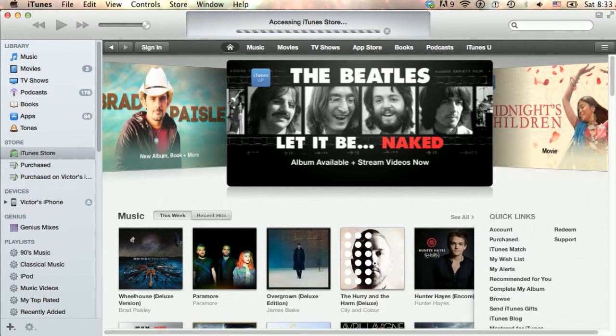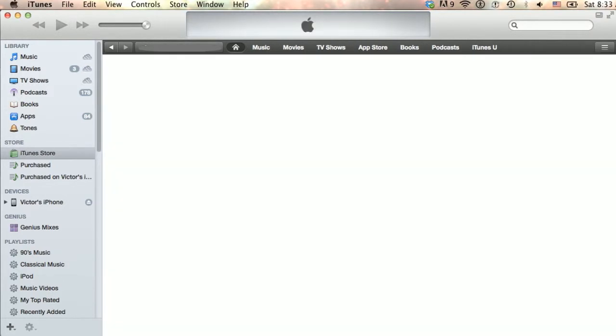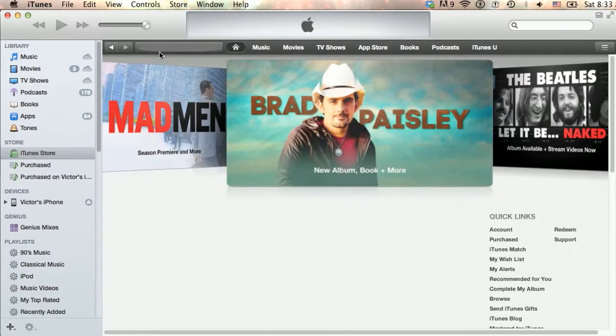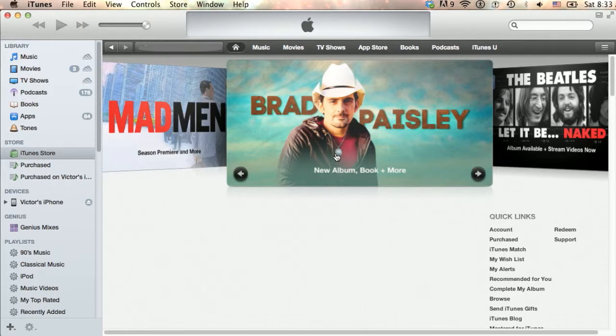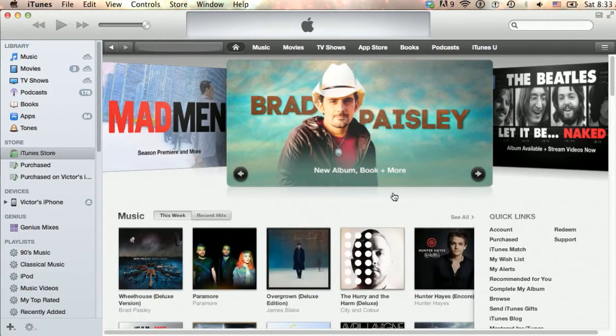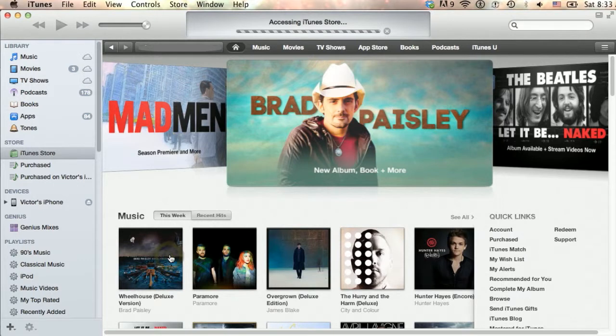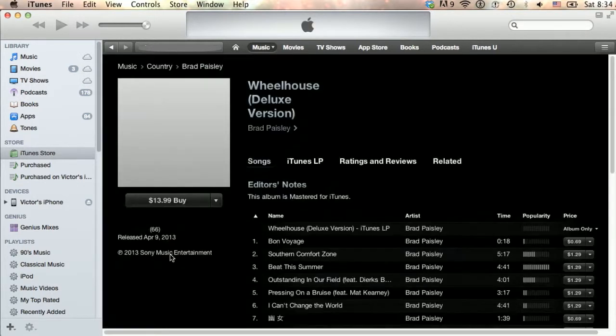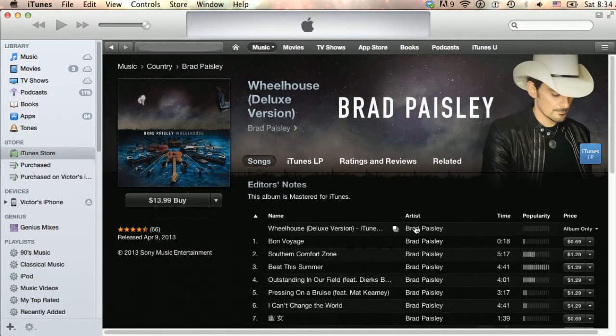With that completed, you may sign in via the iTunes Store page and begin using your account. Note that this Apple ID can also be used with the Mac Store on the Apple website, as well as for iCloud and other Apple services.